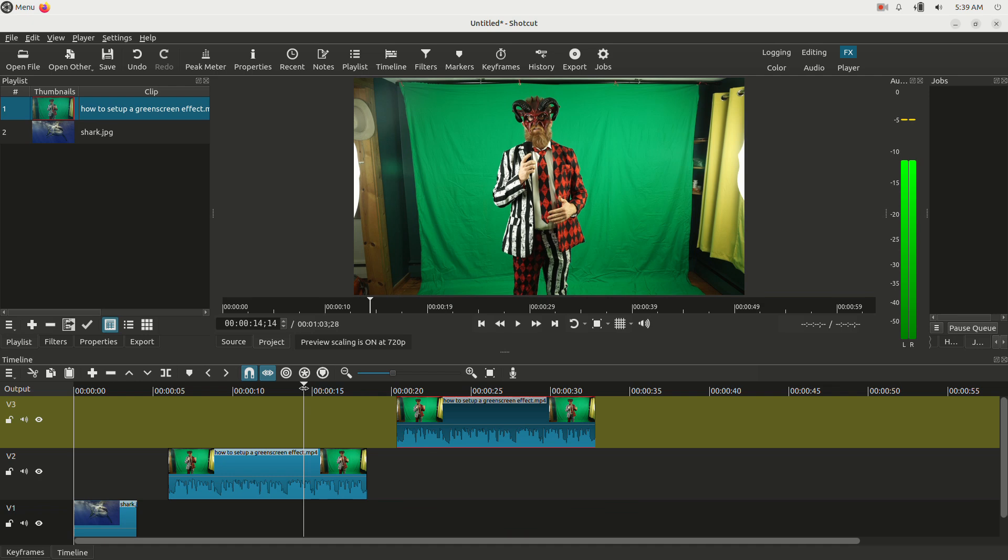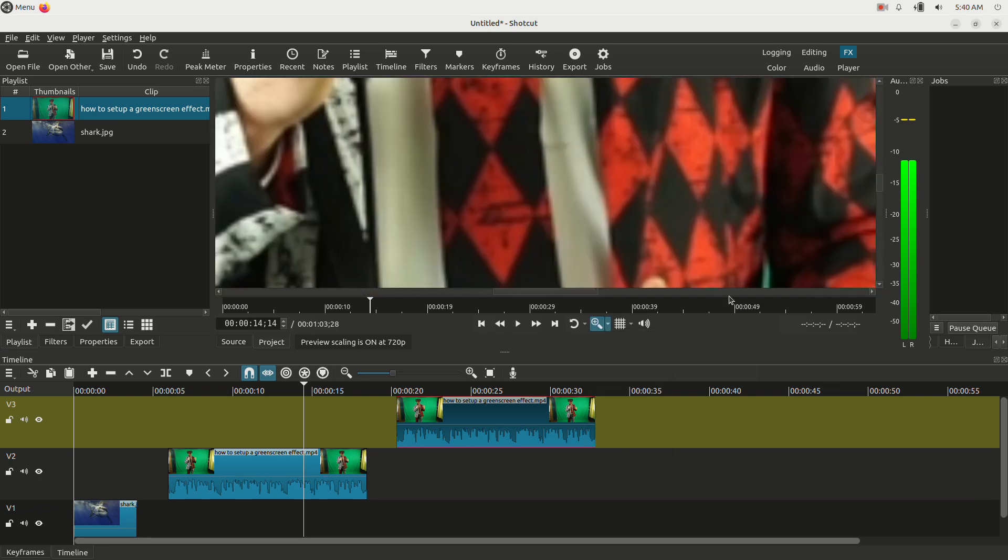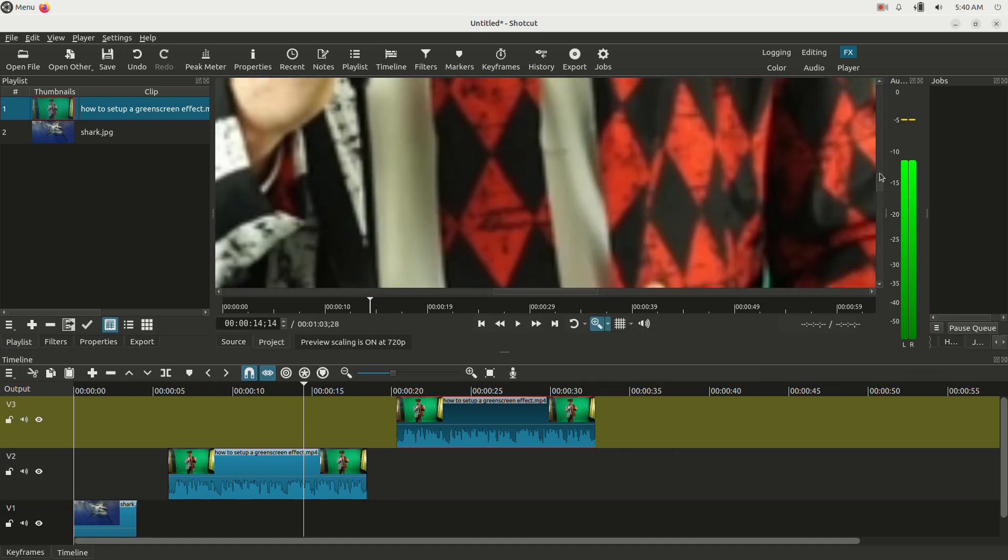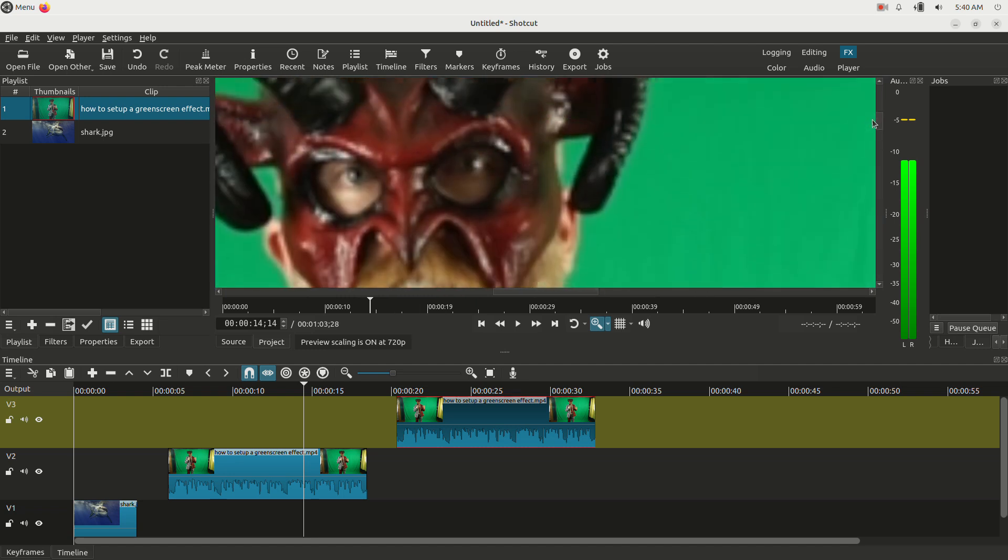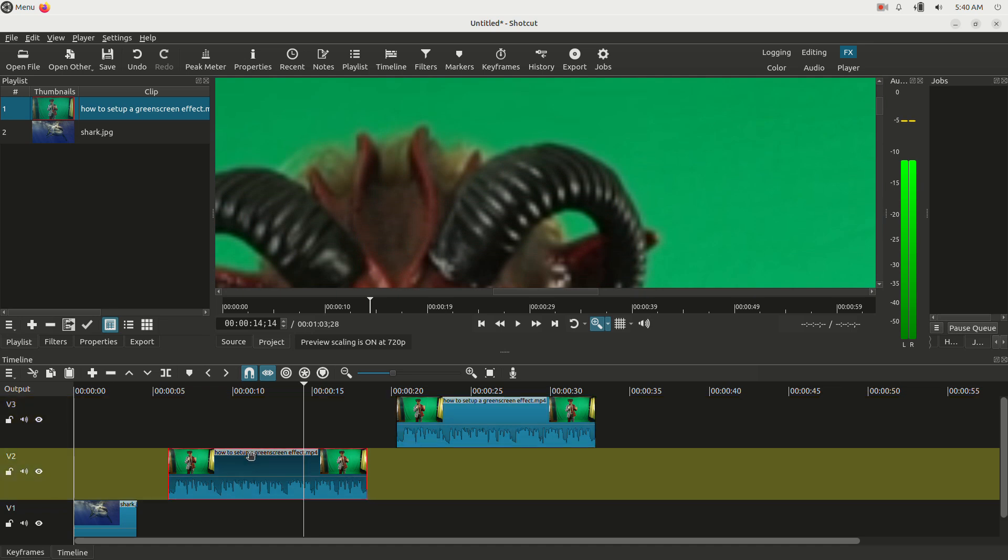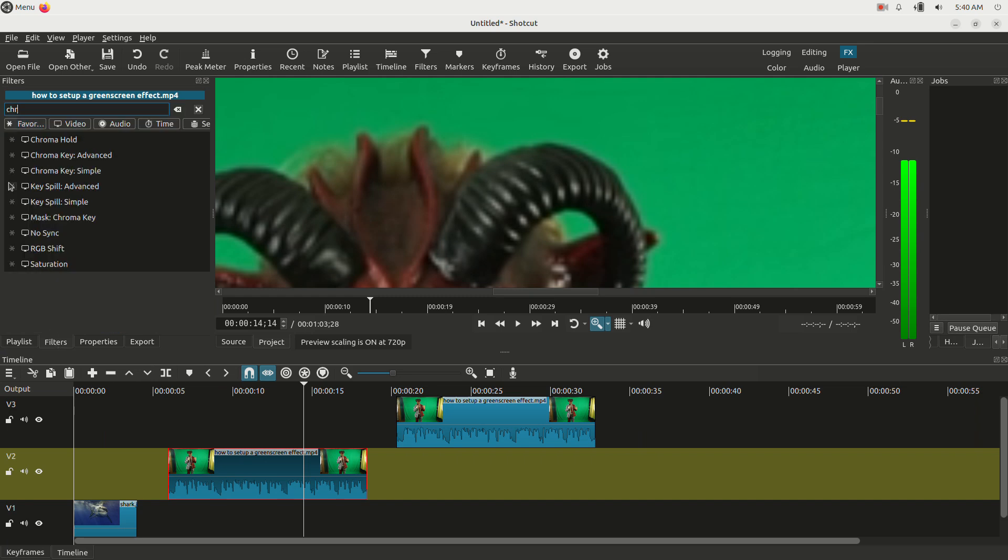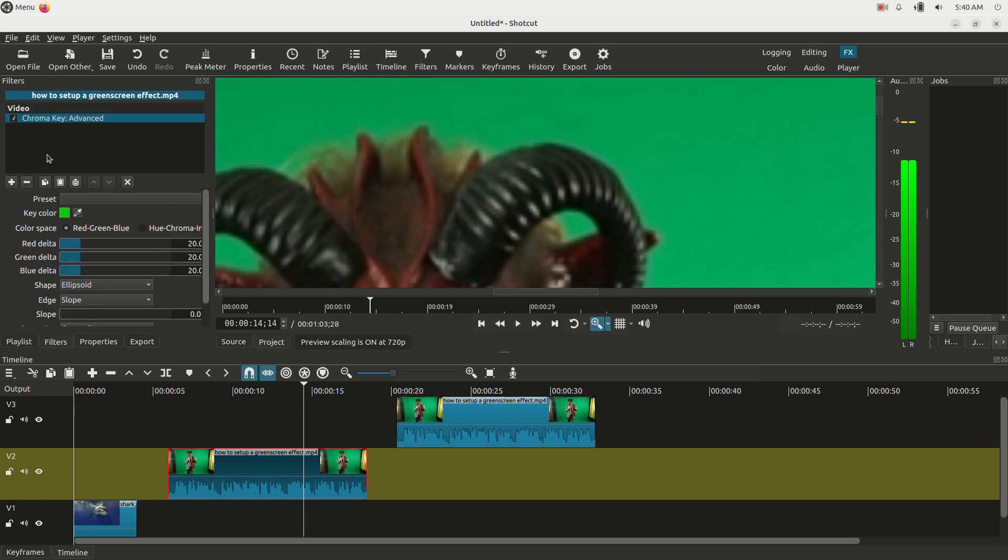So step one to chroma key is you want to zoom in on the clips. You can get a nice shot. So right here, you see this little button here, you can click it and you can click say zoom to 200 for instance. So now I'm zoomed in. I'm going to scroll up to my head and I'm going to highlight, I'm going to click on this clip so it's selected, I'm going to go to filters, click plus, and I'm going to type chroma key and hit chroma key advanced.